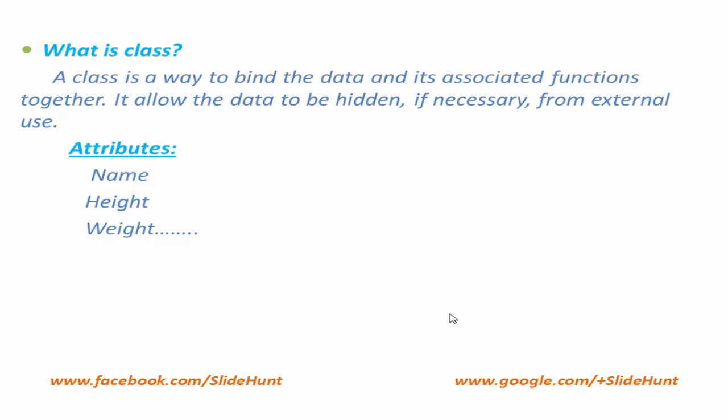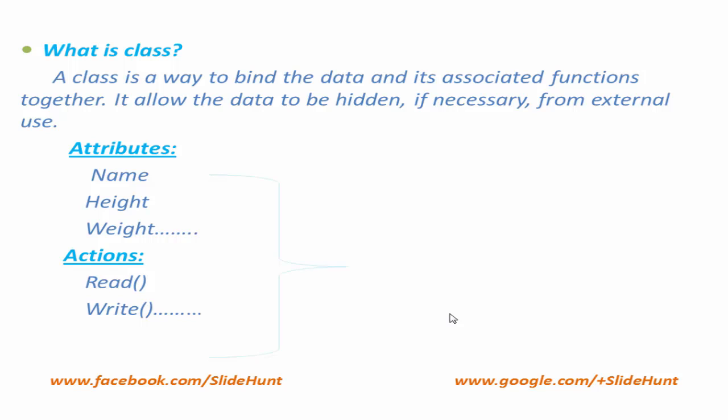Similarly, student can perform different actions, such as student can read, student can write, student can play, etc. If we combine these attributes and functions together into a single unit, then it forms a class.